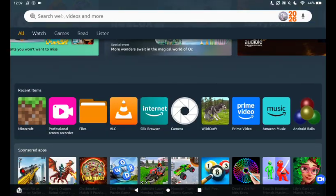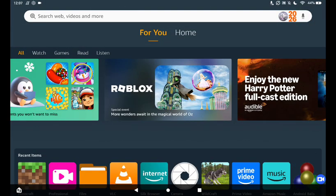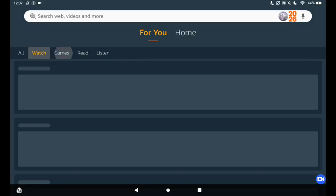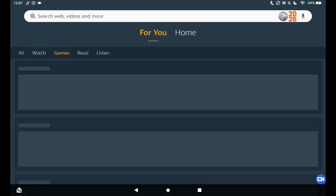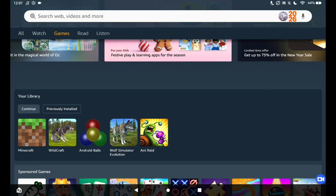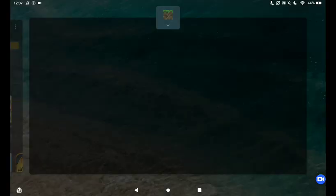And another way you can play on Minecraft again is you go to the recent items, or you can also go to the games. You scroll down and hit Minecraft or tap on it. Then once it opens, you can play or do whatever.